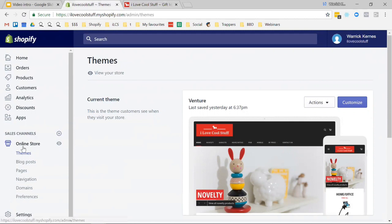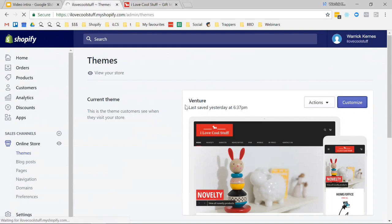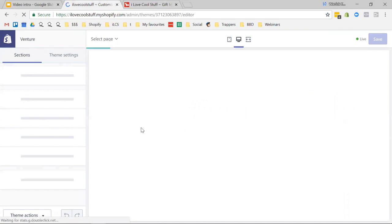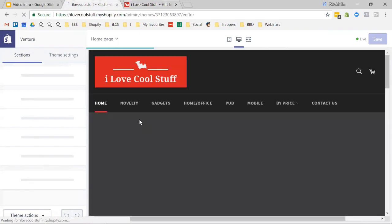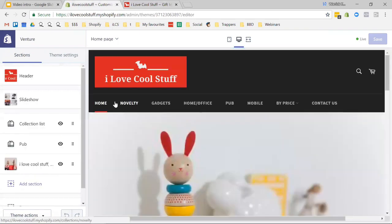If you go into your admin panel, come to Online Store and Themes—that's where I am already. We're going to go into Customize. And while we are going to dig into a bit of code here, it's not super complicated. Just follow along and you can do it.